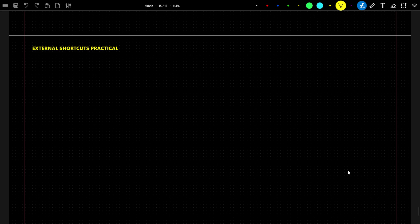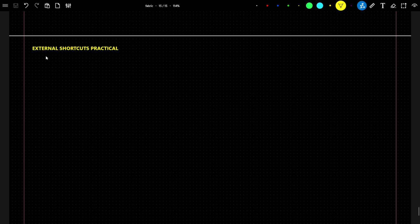Hello everyone. In this video we are going to do a practical for external shortcuts. In the previous video we saw how to create a shortcut and how to access data which is available in multiple workspaces.